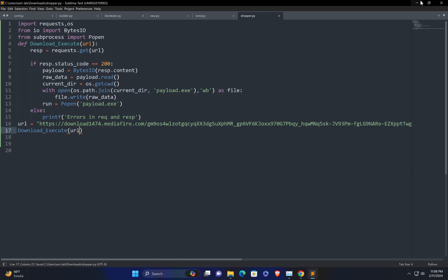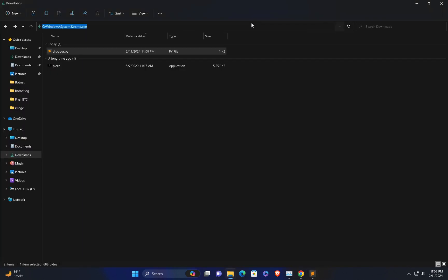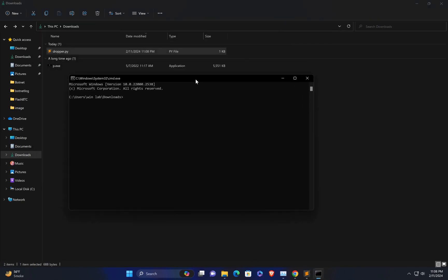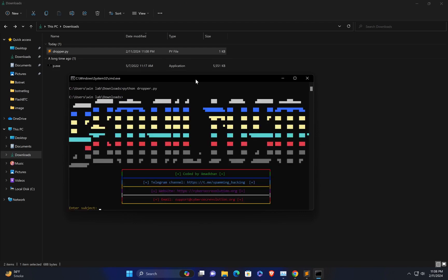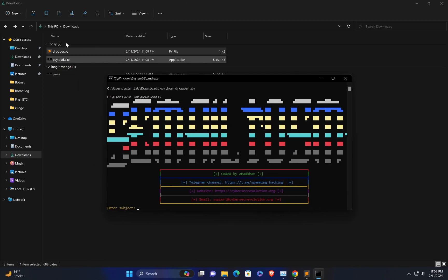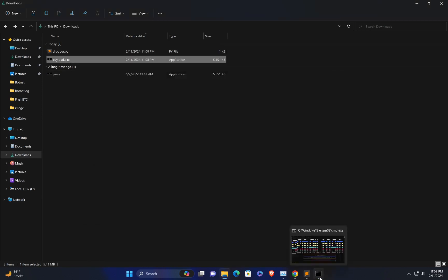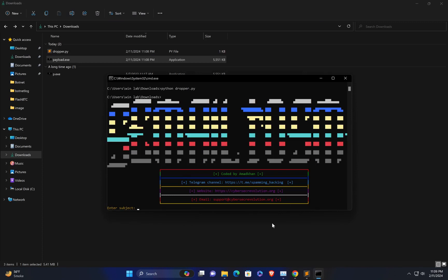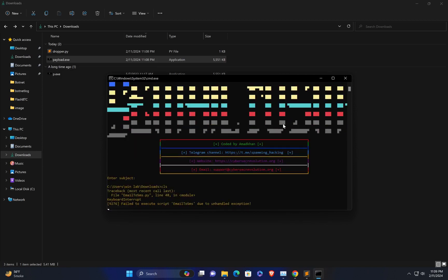Now let me execute it to see if it's working and if we are getting the file. I execute dropper.py and let's see what happens. You can see the file is successfully downloaded, and when executed you can see the file runs. This is what we mean by a dropper. Now you can convert this dropper into an exe file.